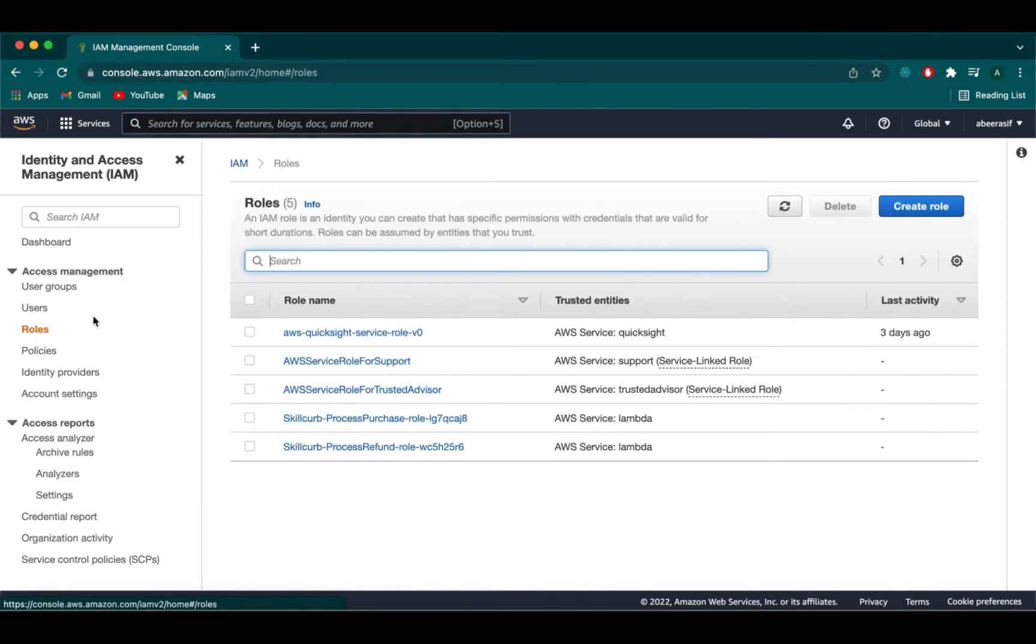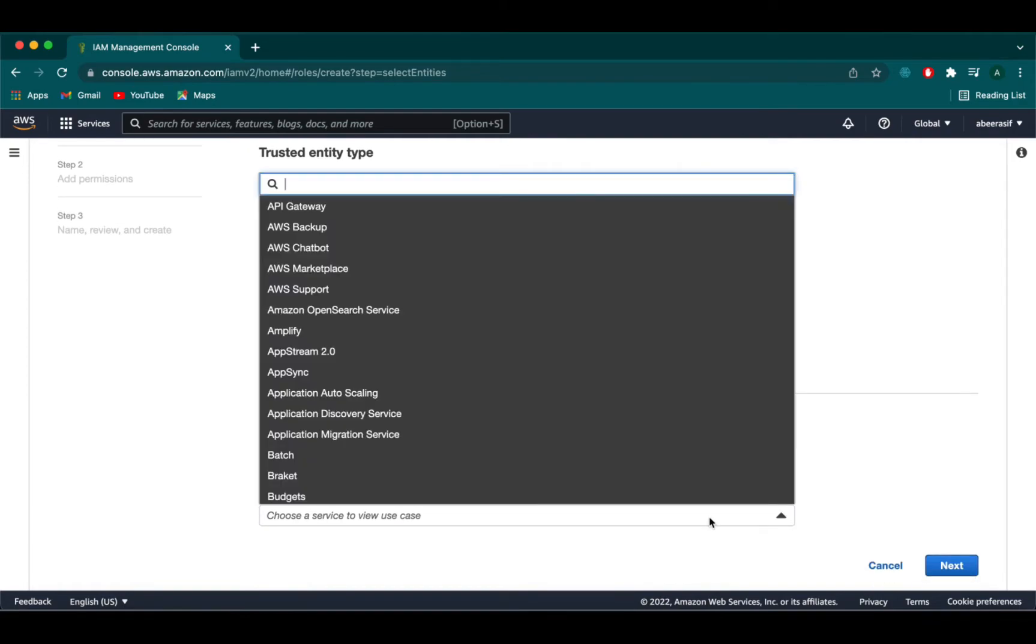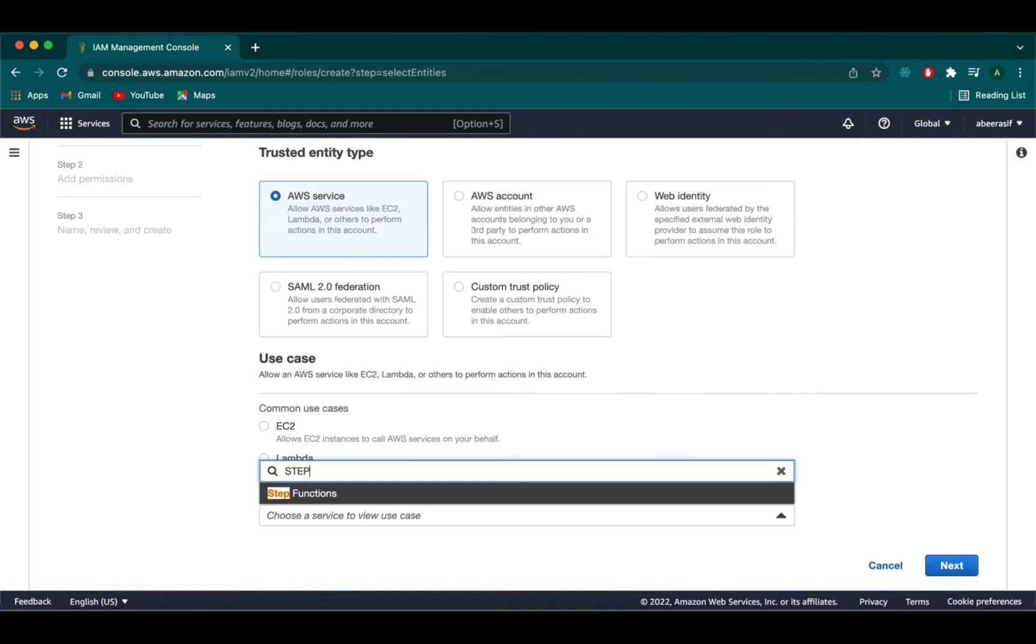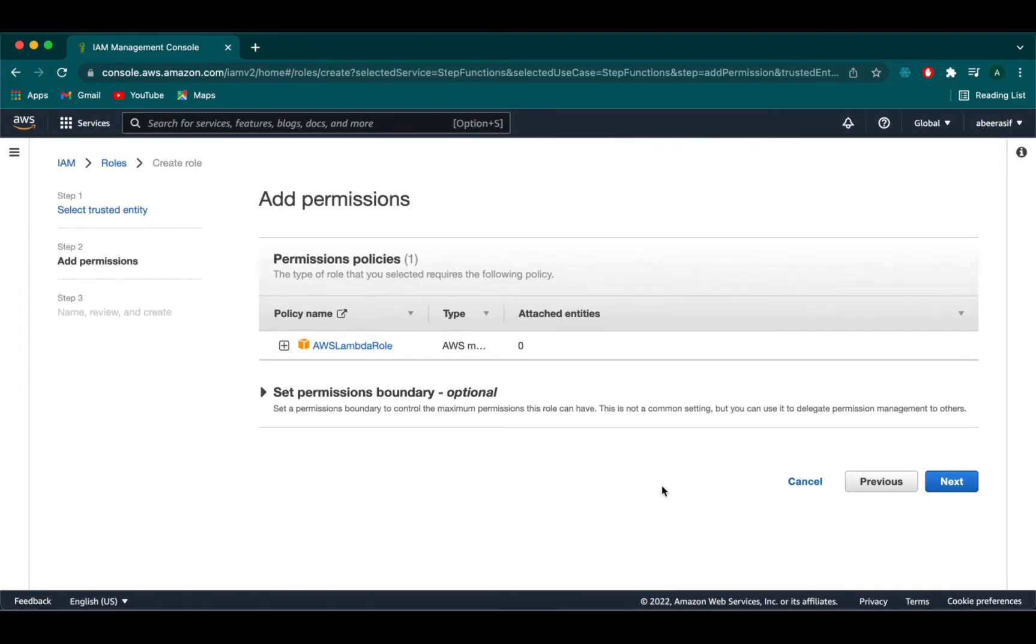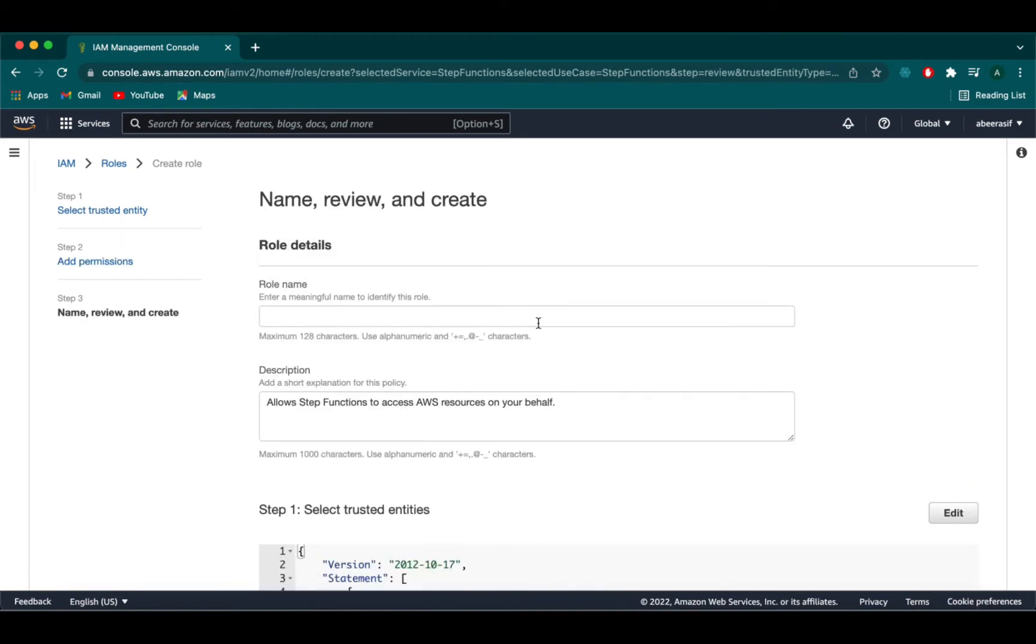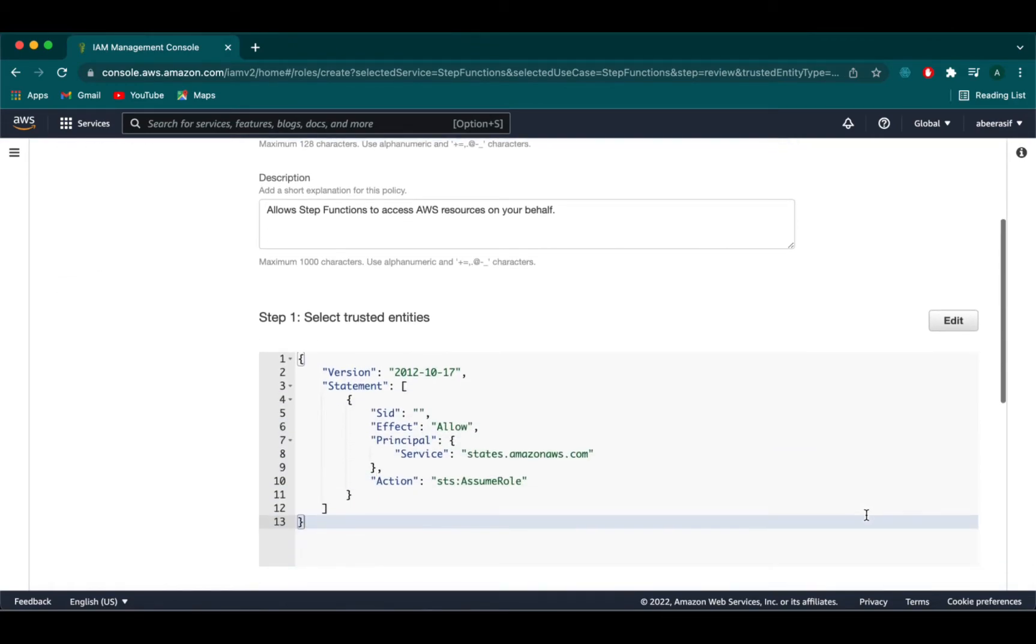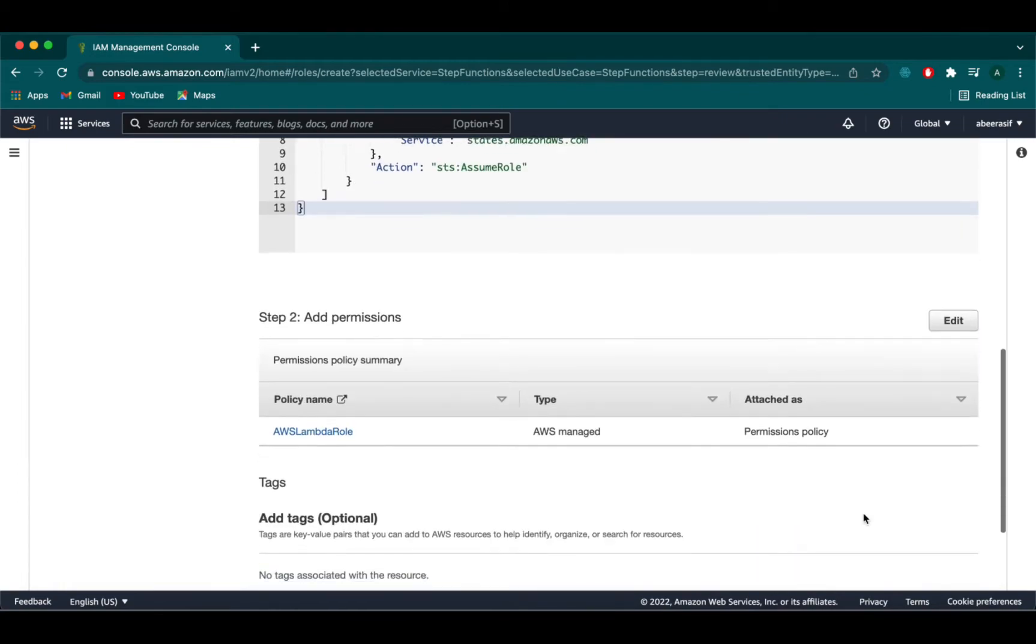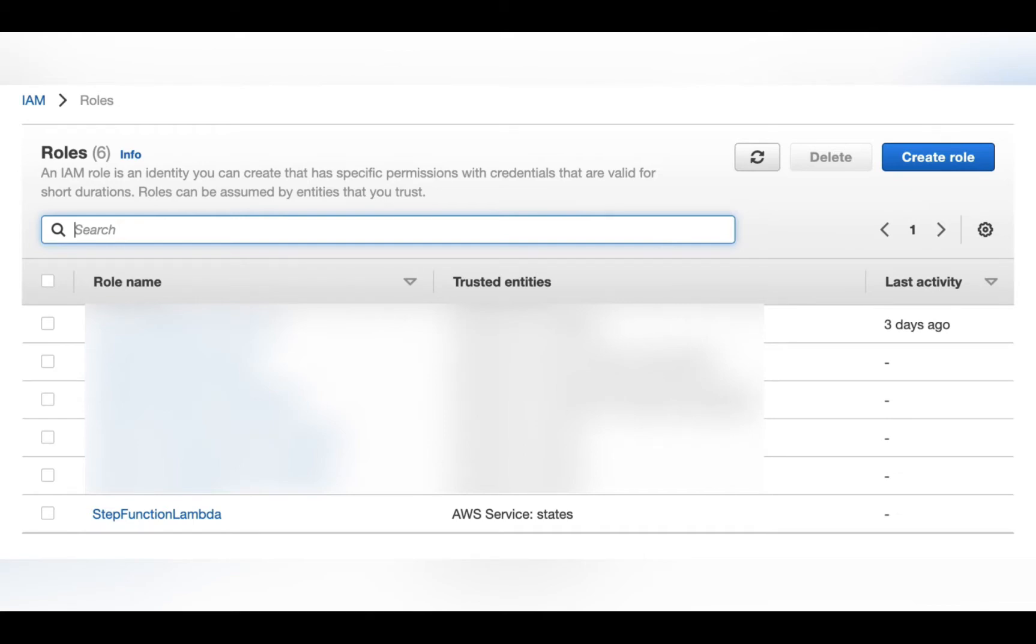Now we are going to create a role. And then in the use case section we are going to search step function and then we have to select that. Click on next. In the permission policy section you will be able to see AWS lambda role policy attached to it. Now click on next. Here we will name it as step function lambda. Now we are going to scroll down and click on create role. Here you will be able to see the role you have created.